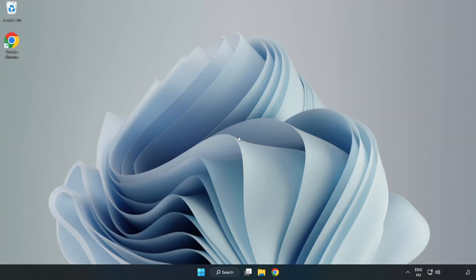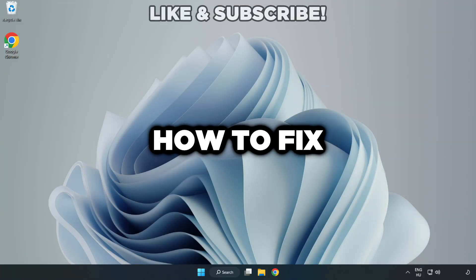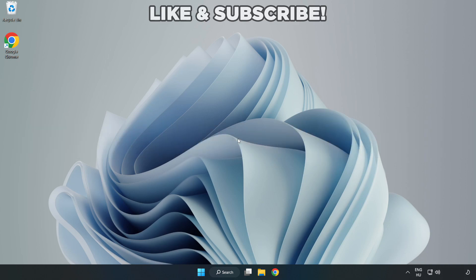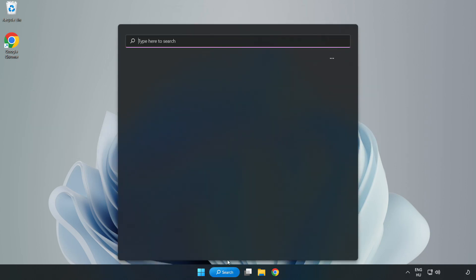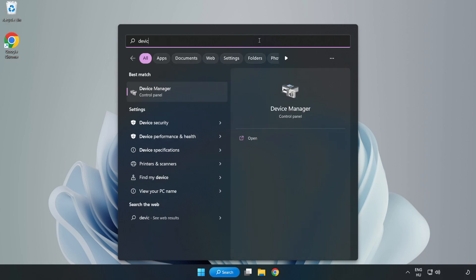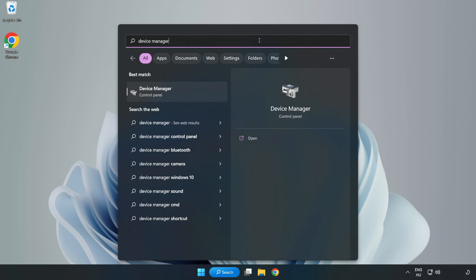Welcome to this video. I am going to show how to fix game crashing or not launching. Click the search bar and type device manager, then click Device Manager.